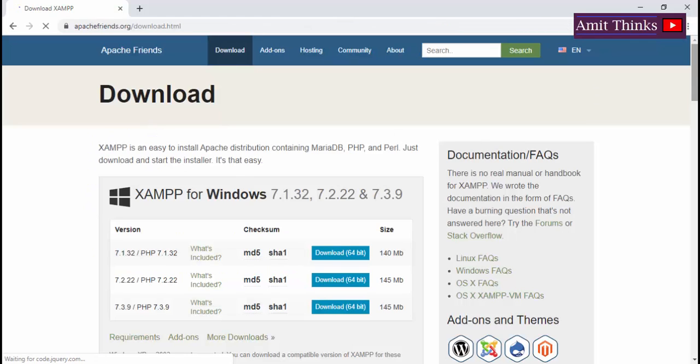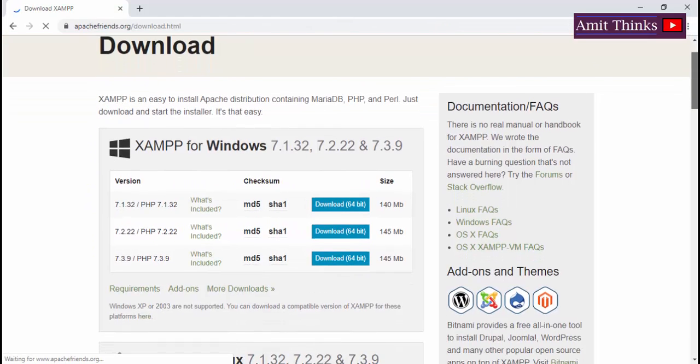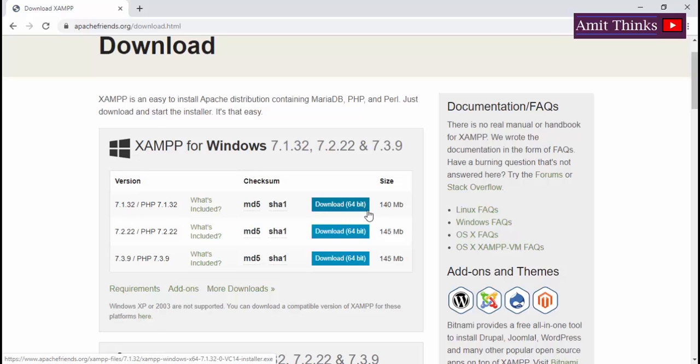Now you can see XAMPP for Windows is available. The current version is 7.1.32 which is for 64 bit. If you want to check whether your system is 64 bit or 32 bit.